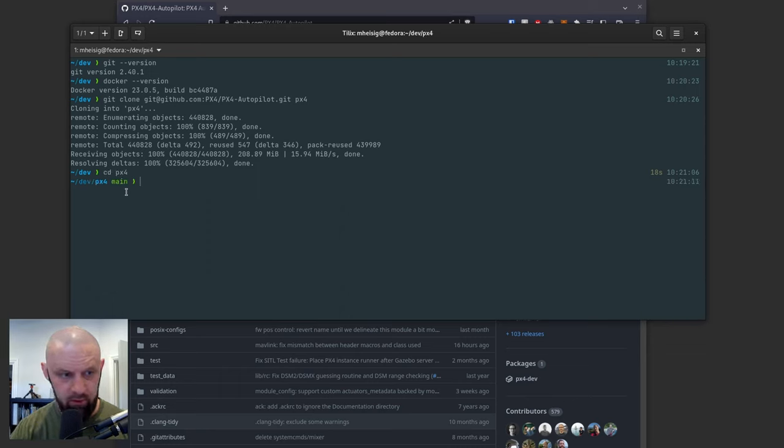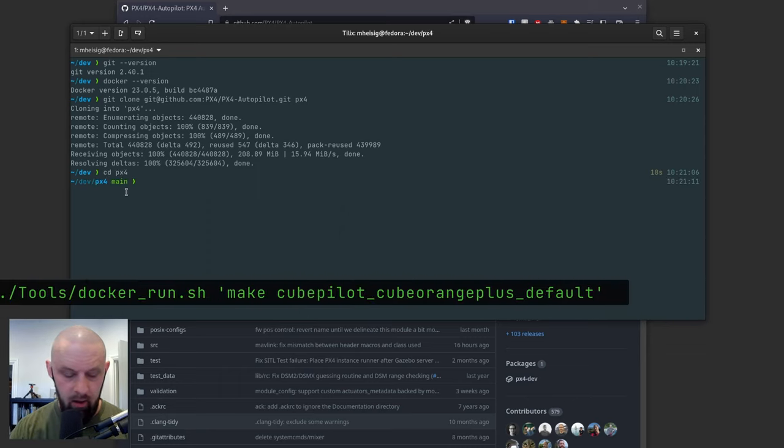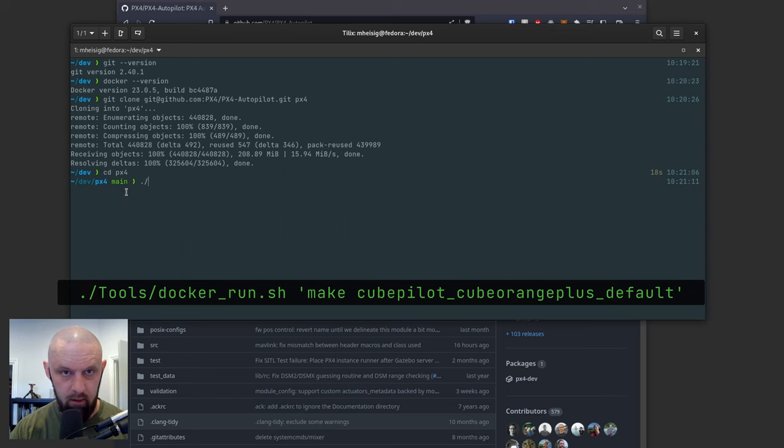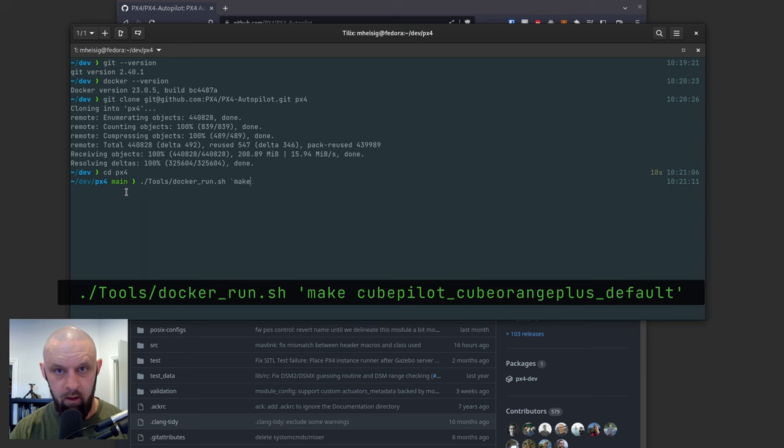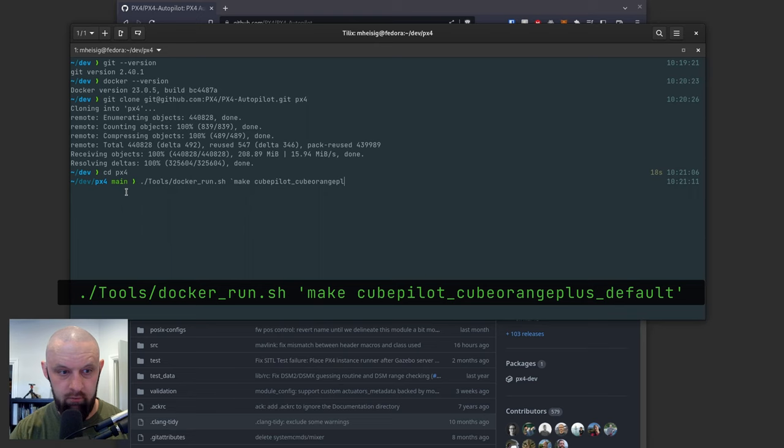Now, once we come in here, we can run tools slash docker run sh and we're going to give it the command make cubepilot cube orange plus default.